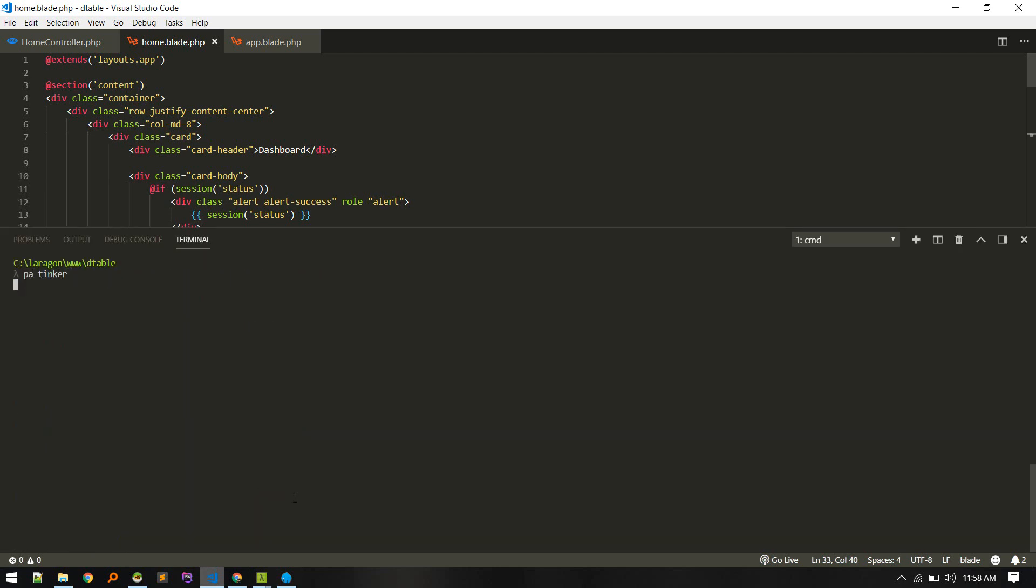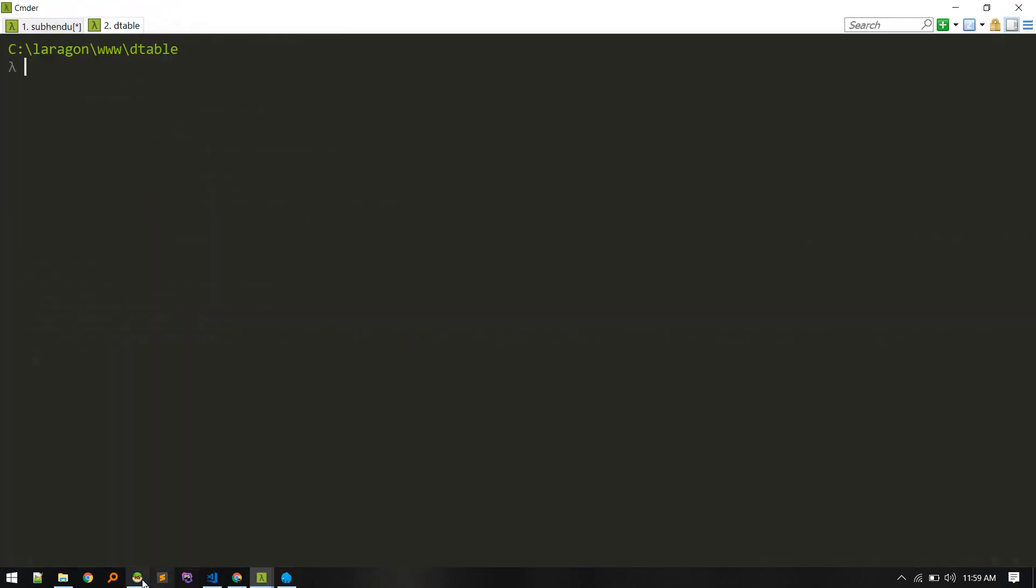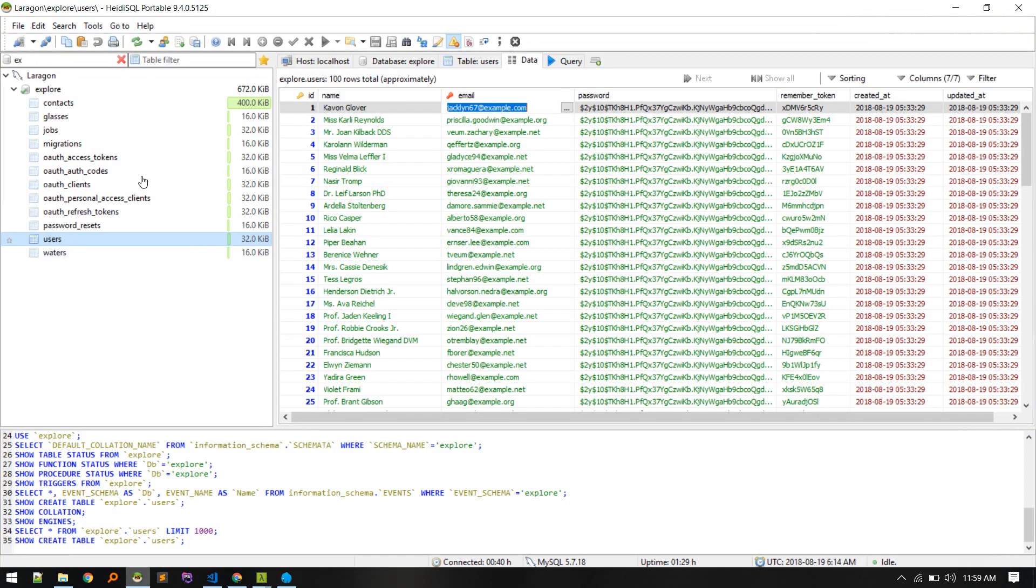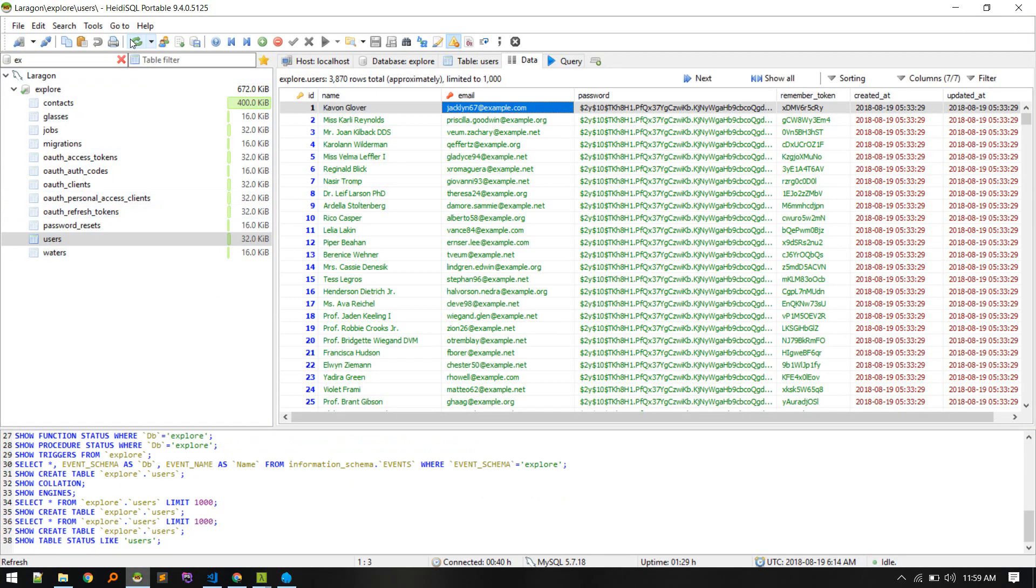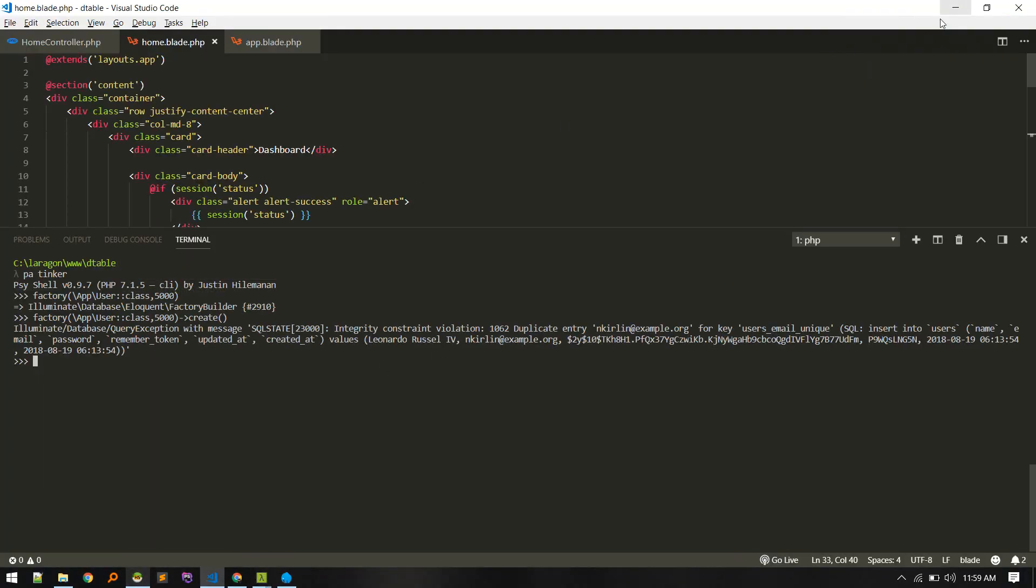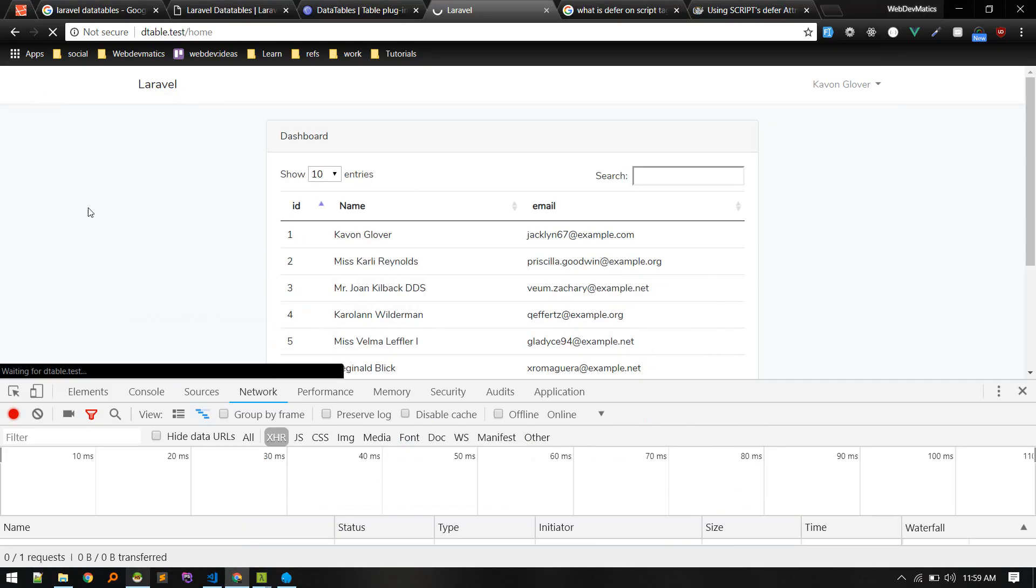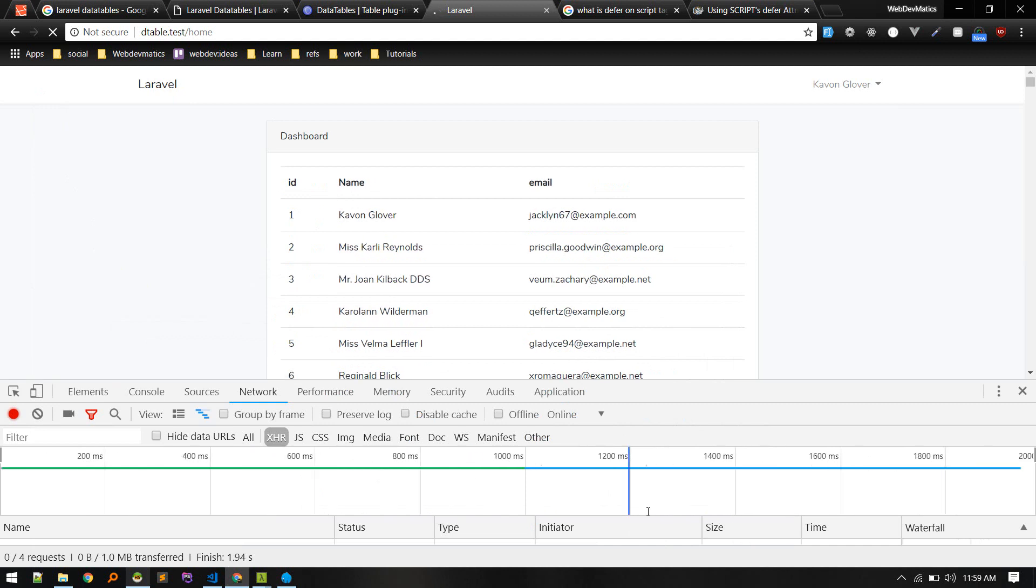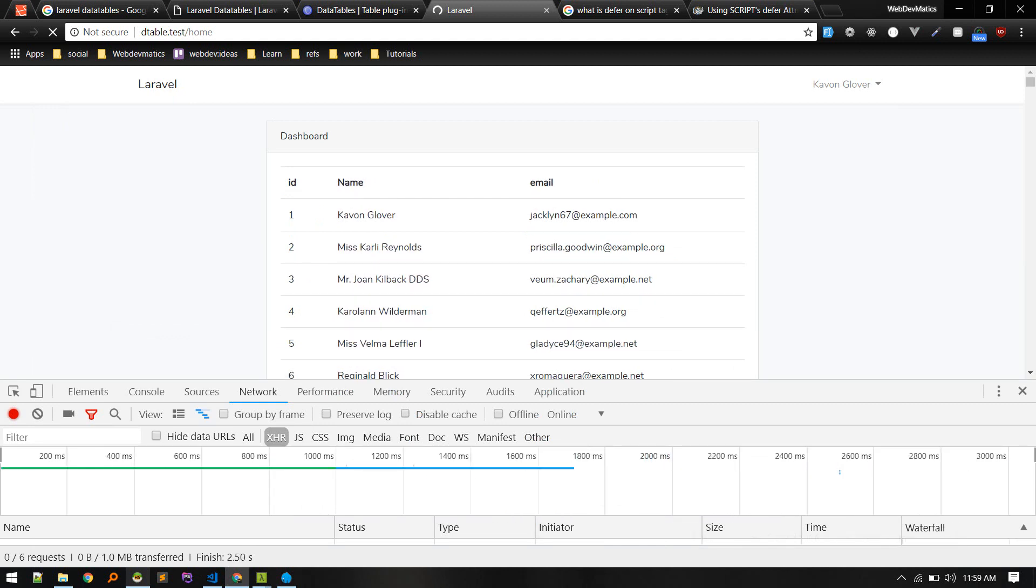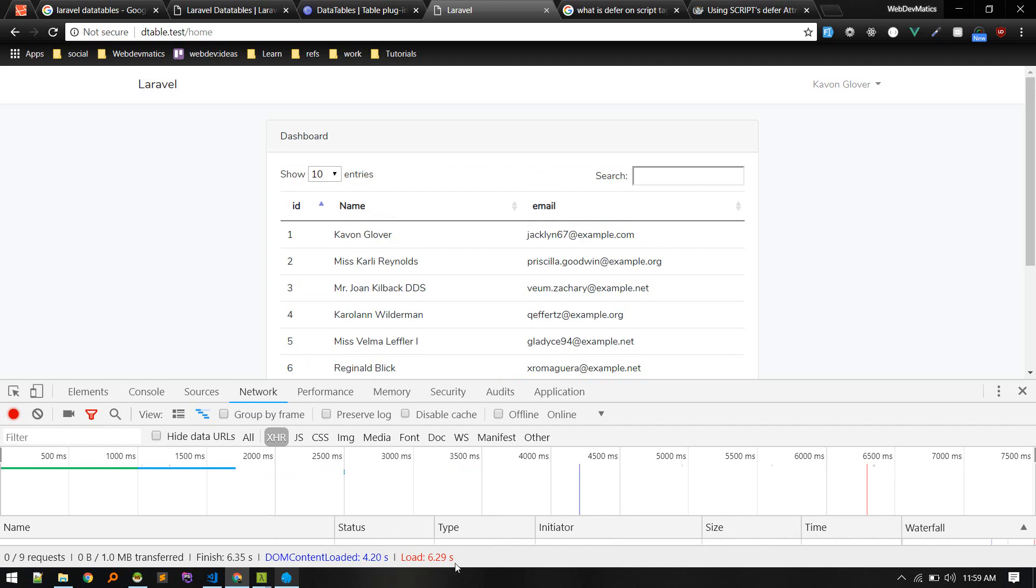I'll boot up tinker. Factory, let's load 5000 data. We need to call create. It is seeding data and taking some time. It says duplicate entry but we got 3000 records and that's fine. Let's reload and see how much time it takes. It took 6 seconds, 6.29 seconds.